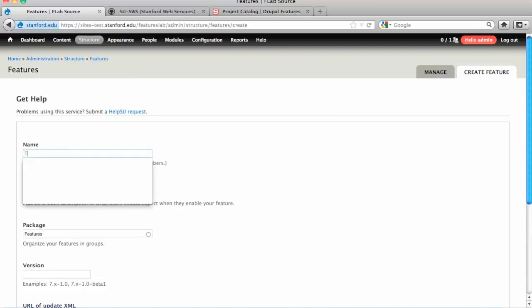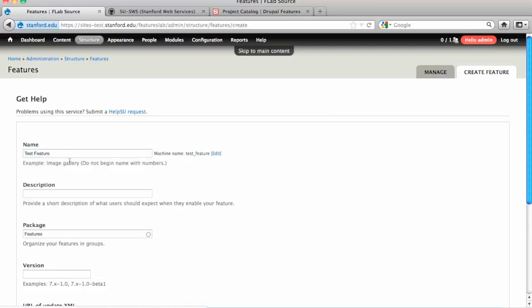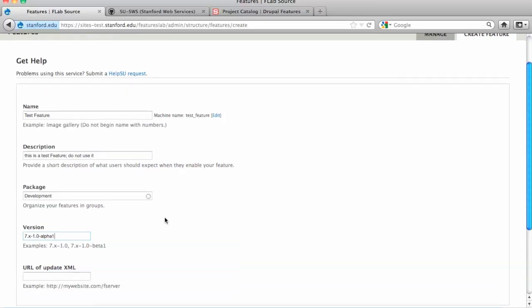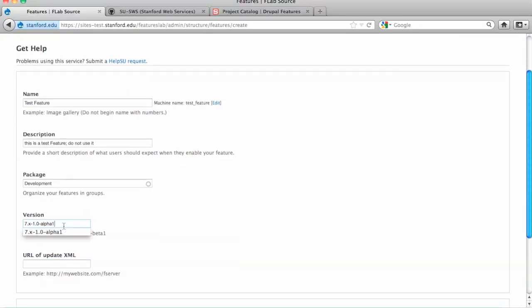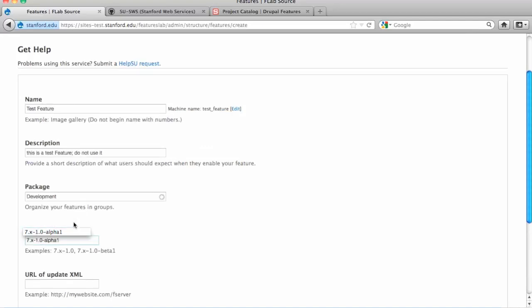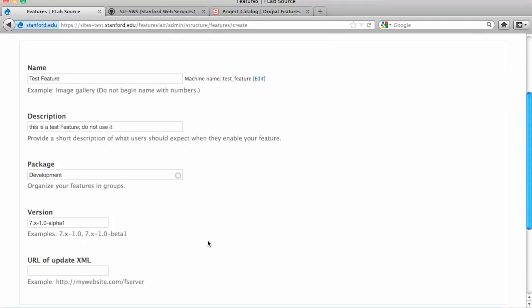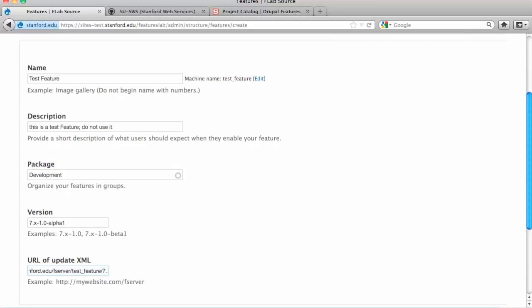So I'm on our Features test site. I'm just going to create a feature called Test Feature. We version them like this, standard Drupal naming convention. What I normally do is while they're still in development and unstable, I keep incrementing the alphas. Once it's stable and it's just kind of bug fixes and stuff, that's when I move it into beta. Our syntax here for the update URL is drupalfeatures.stanford.edu/fserver/project name. So this is test_feature, and then the Drupal major version.